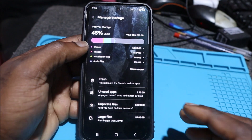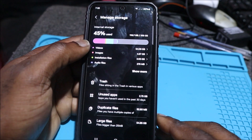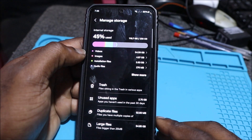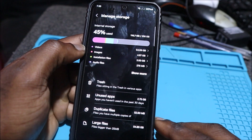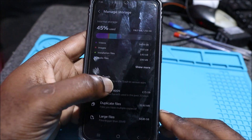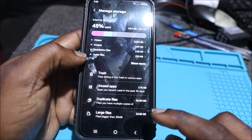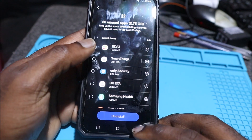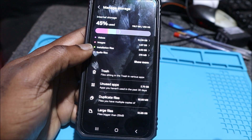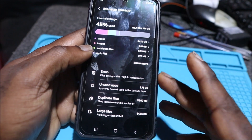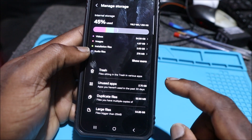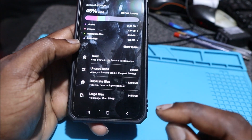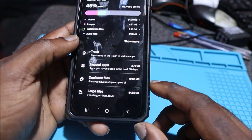I'm showing you how to free up your phone storage. If you've been deleting stuff and can't figure out how to free up more space, first check your trash — which I already cleared. Also check your unused apps; I have some apps taking up about 2.75 gigabytes. But the main thing taking up space on this device is videos — about 54.85 gigabytes, which is a lot.